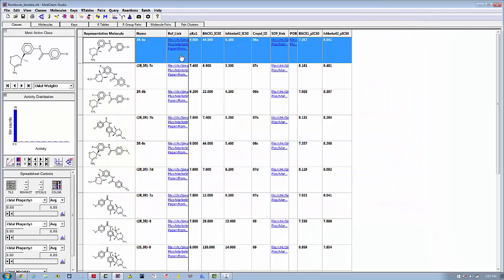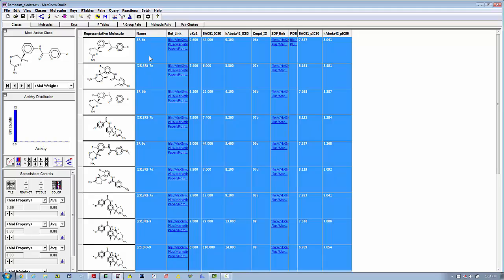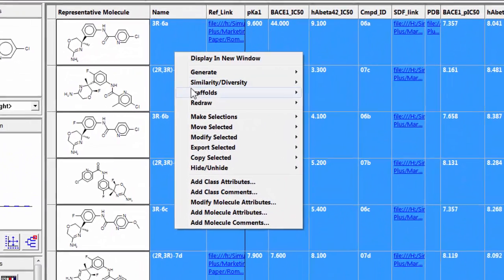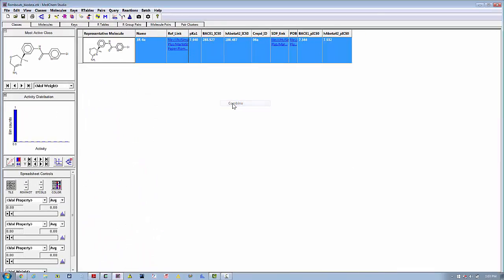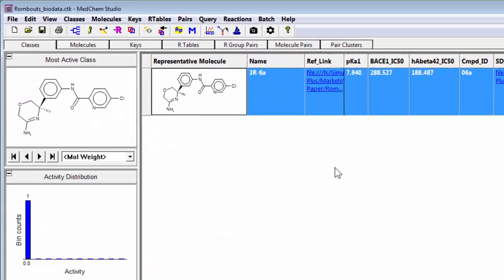We'll go back into MedChem Studio and the first thing we're going to do is select everything and put it into one class, so I'll combine the classes.